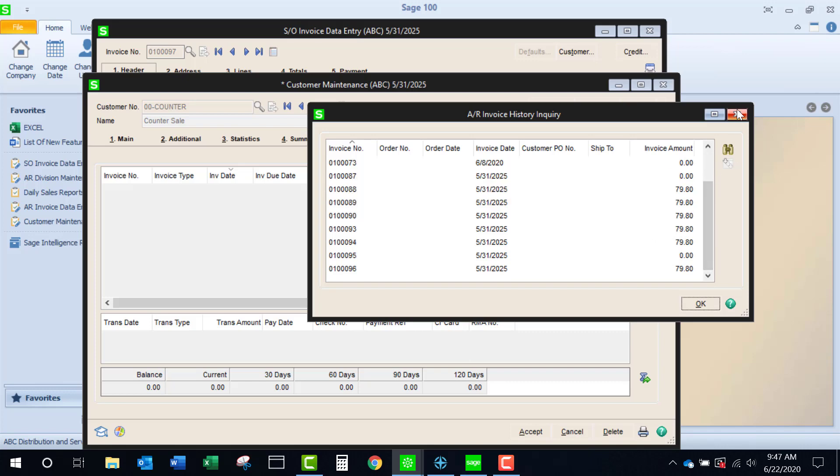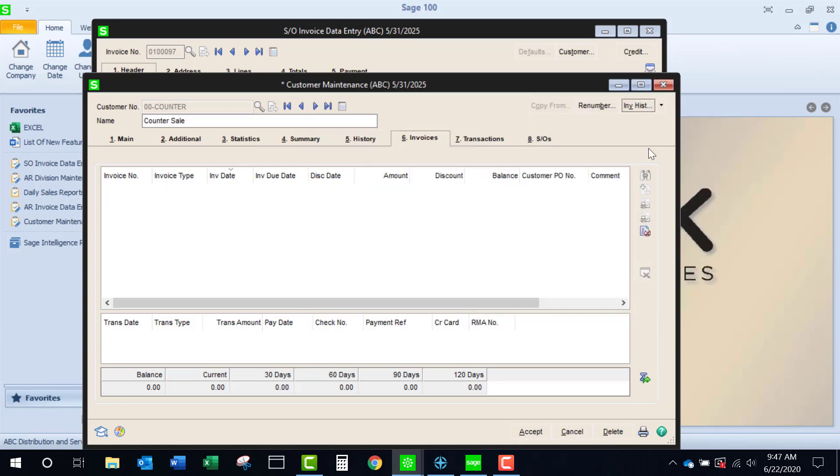So while it's not on the open invoice file, you will find the invoice will be included in all of the sales reports, standard sales reports.